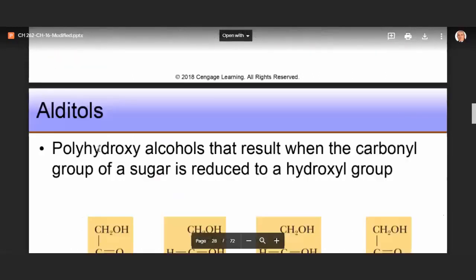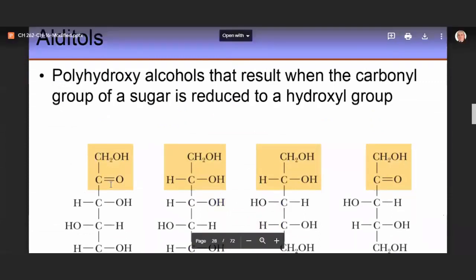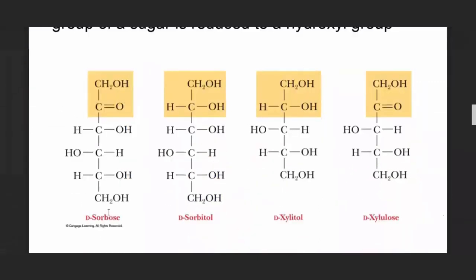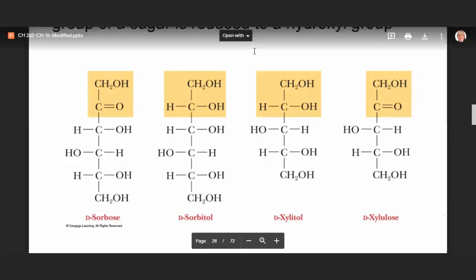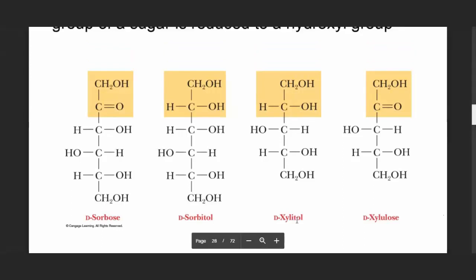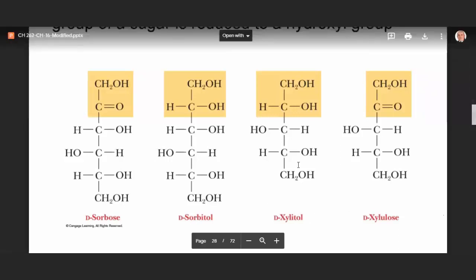When the carbonyl group of a sugar like D-sorbose is reduced to a hydroxyl group, the resulting compound is called an alditol. For example, D-sorbose becomes D-sorbitol, and D-xylose reduced gives xylitol. These have commercial importance as sweeteners in sugarless chewing gum and candy — sorbitol and xylitol are artificial sweeteners.